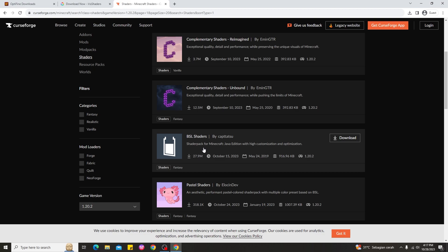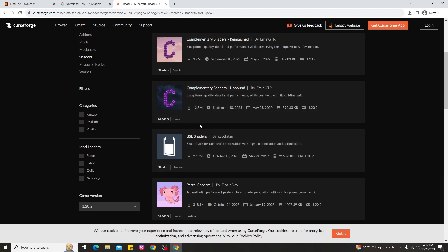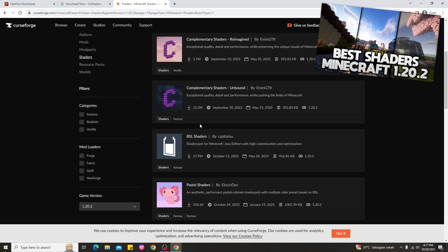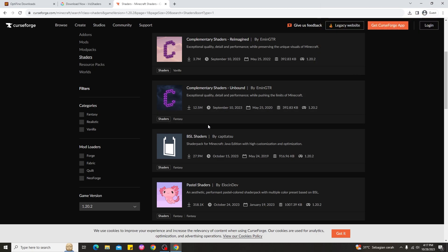For example, some of the most popular shaders here include BSL Shaders, Complementary Shaders, and more. If you're still confused about which is the best shaders for Minecraft 1.20.2, you can watch my video at the top right corner — that video covers the best shaders for Minecraft 1.20.2.